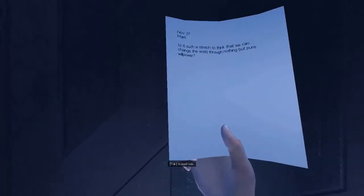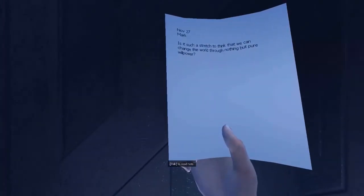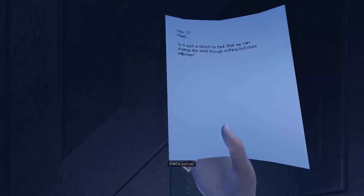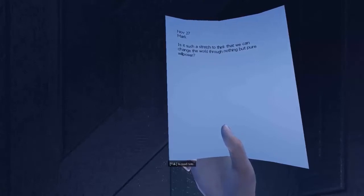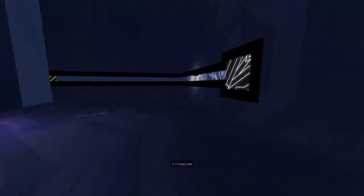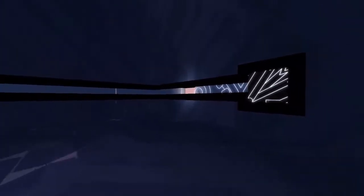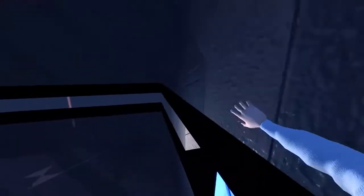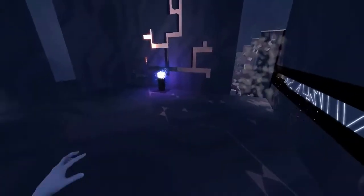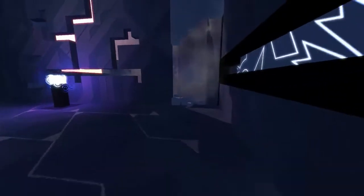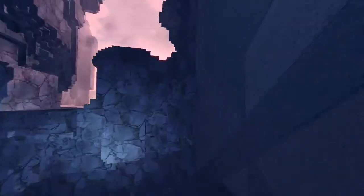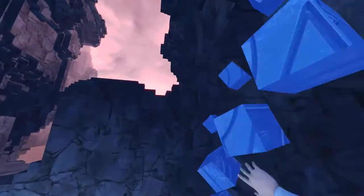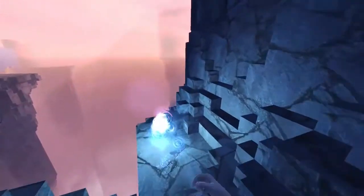There's a note there. November 27th. Mark, is it such a stretch to think that we can change the world through nothing but pure willpower? That's cool, that looks like a wall run thing. Boom, I really love explosives.